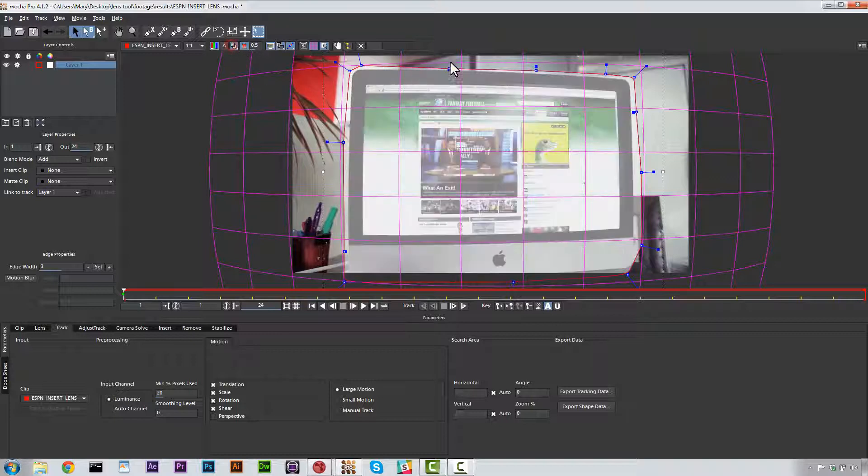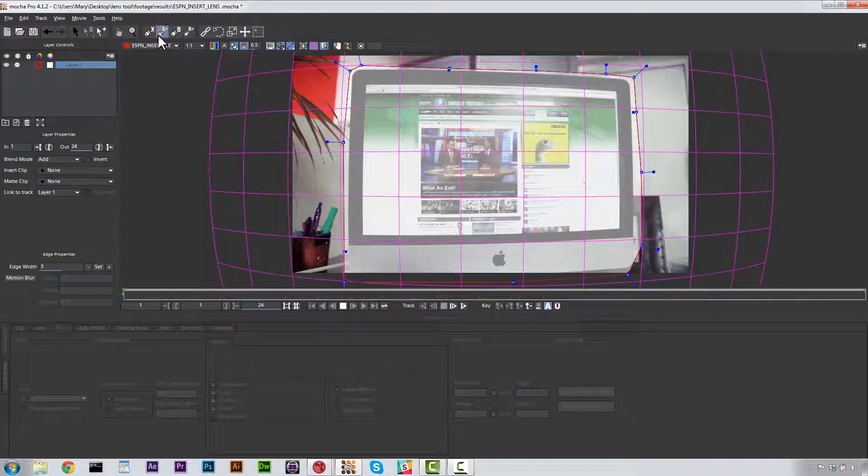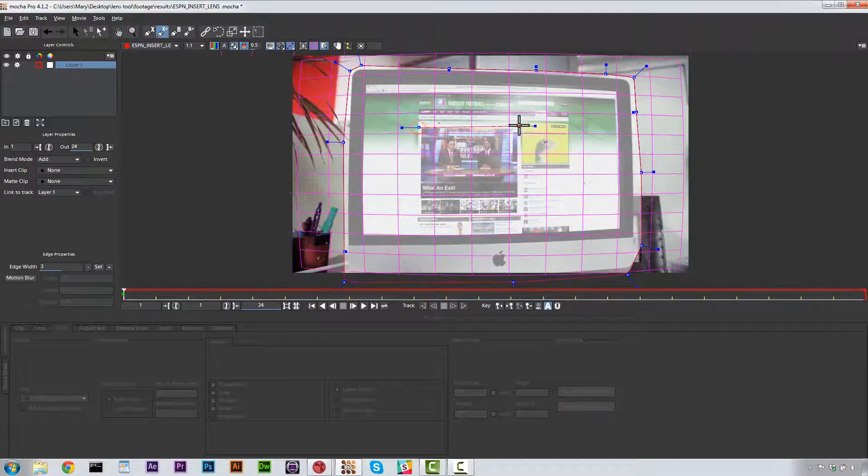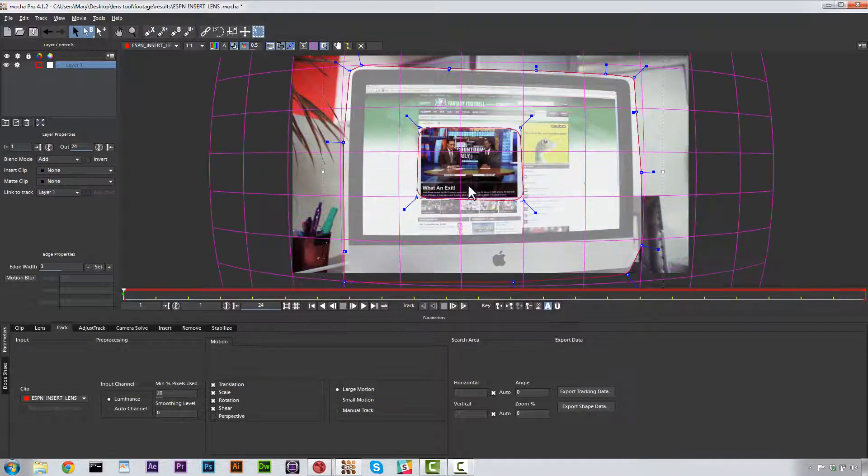Now you'll notice that I'm currently tracking this entire screen. I actually don't want to because this is animated and that will mess up my track. So I'm going to go ahead and use the Add to Expline tool. And we're just going to cut this right out of the center.